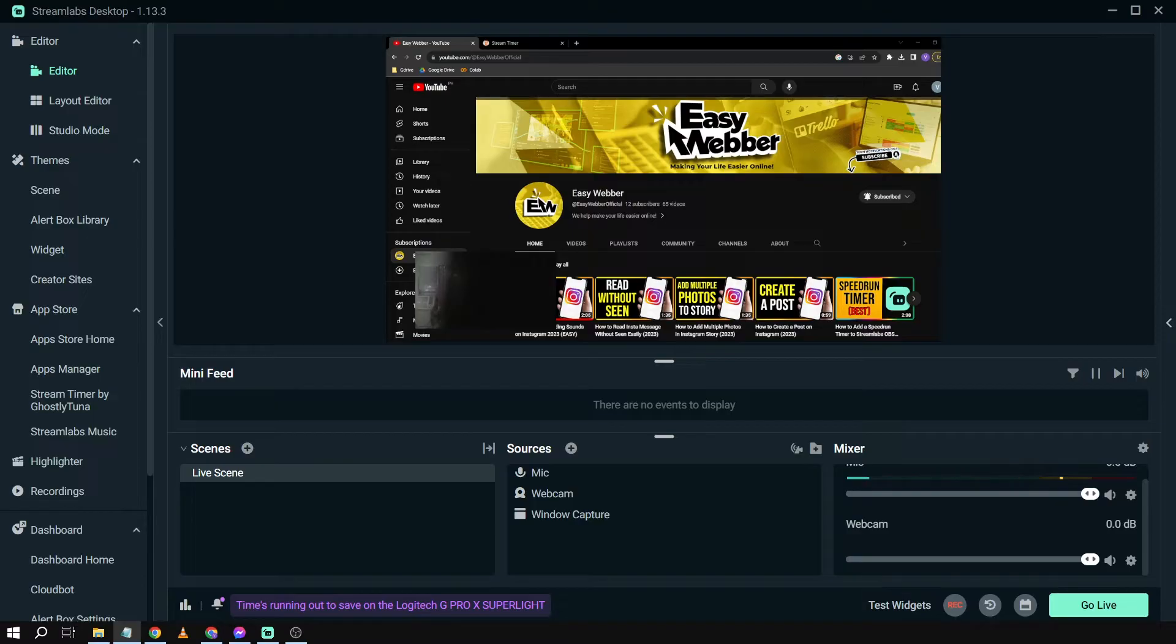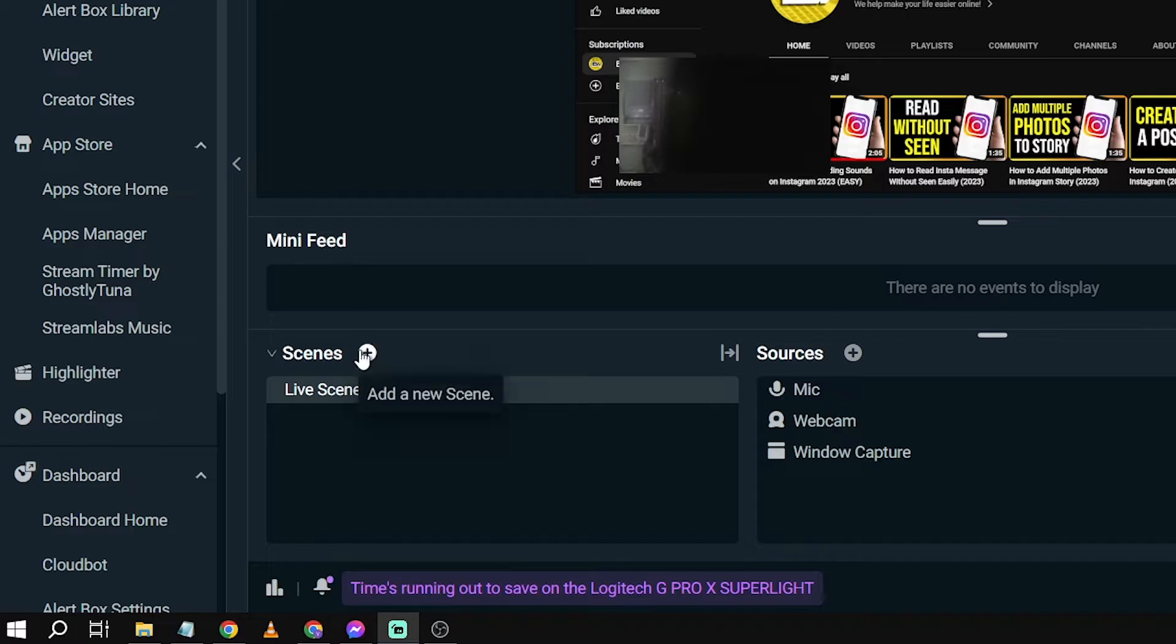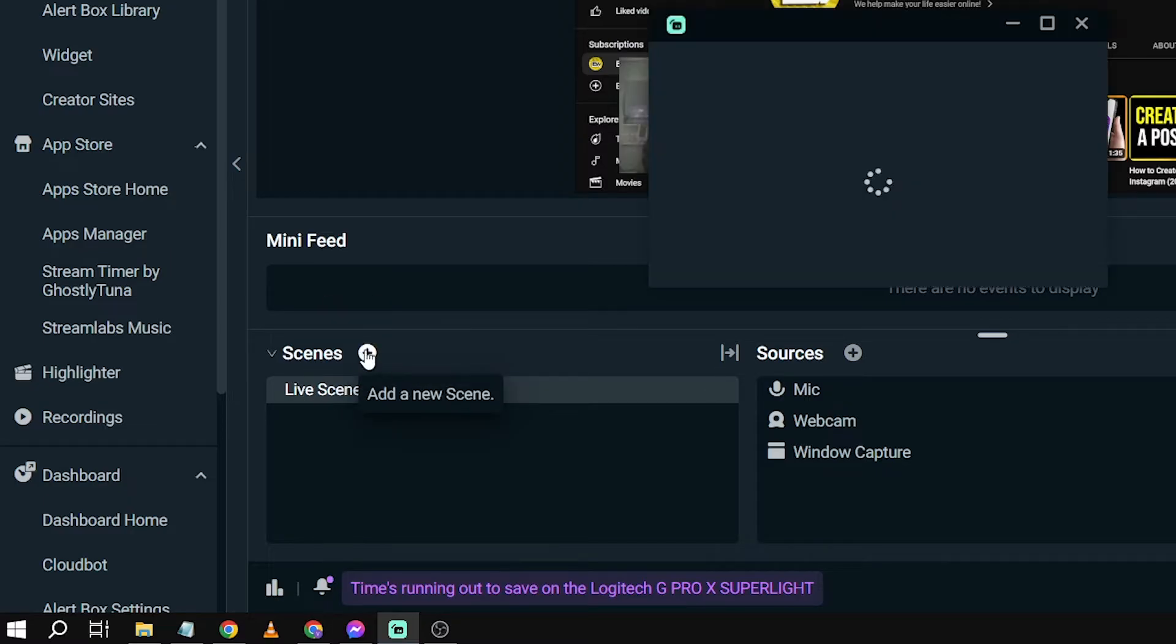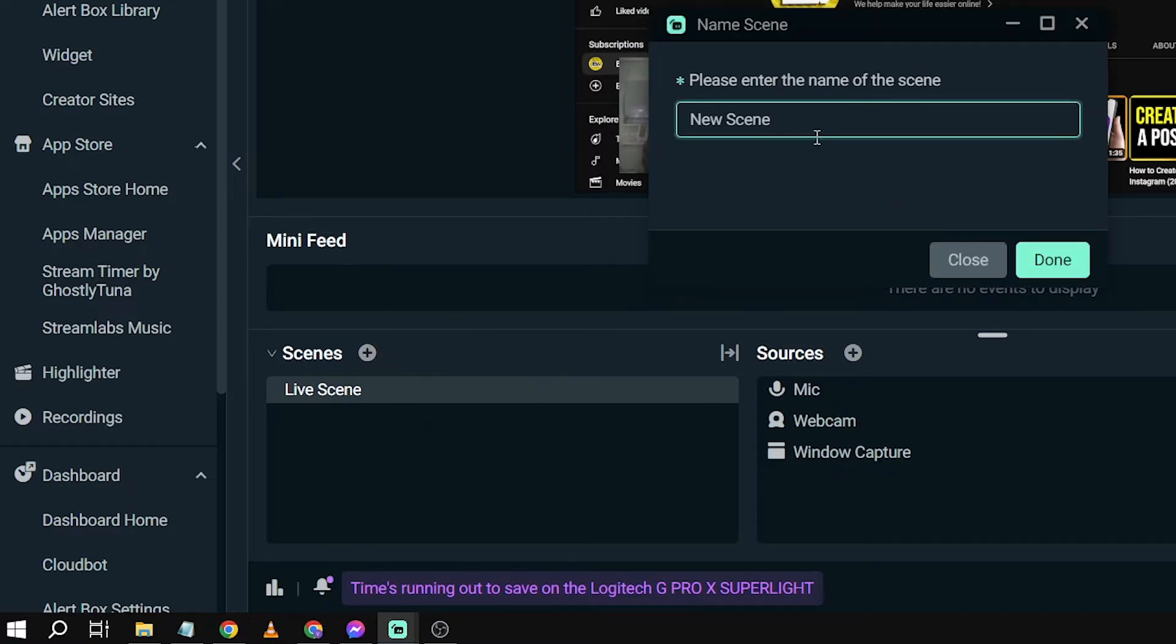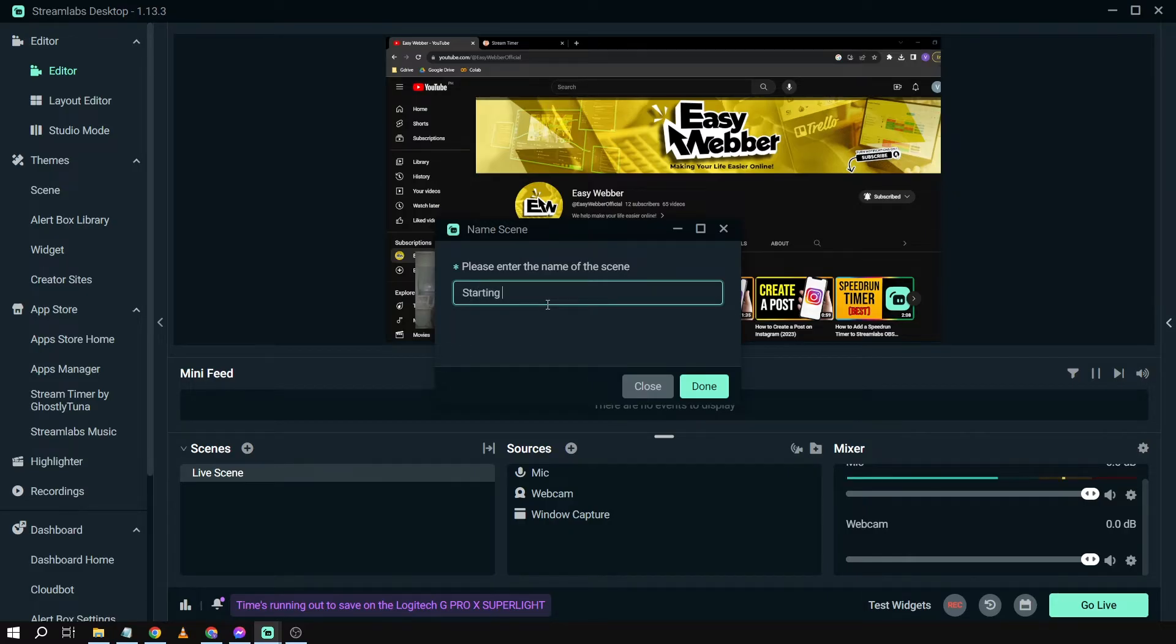So here's our Streamlabs and as you can see here I have a live scene. What we're going to do is add a new scene.